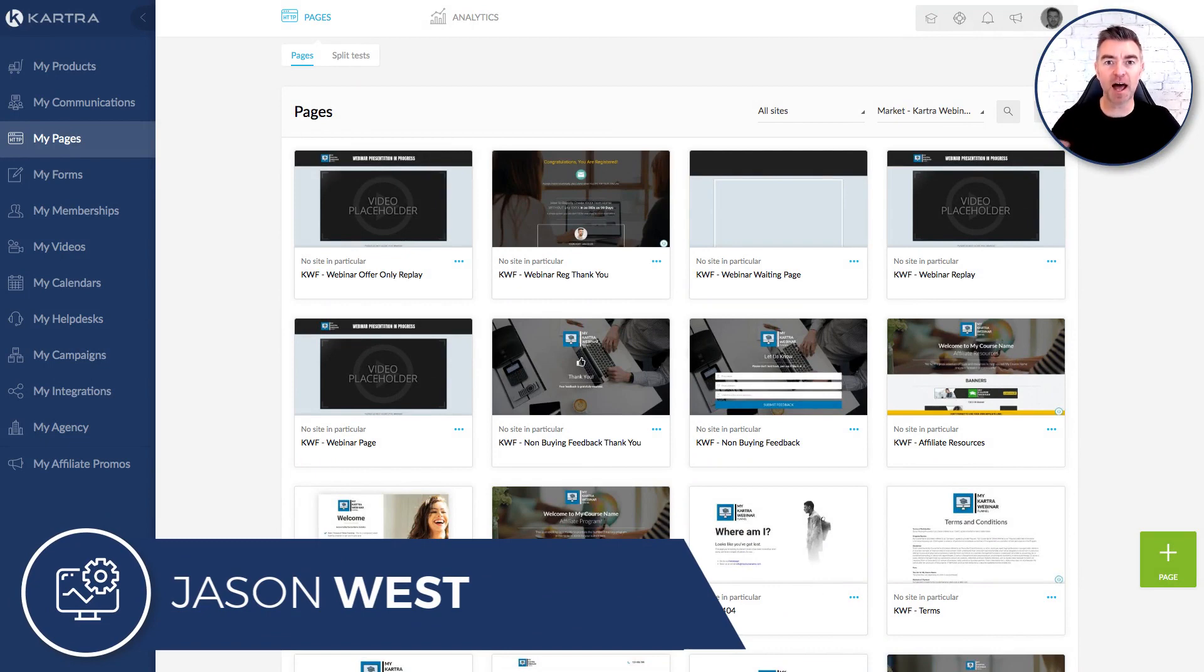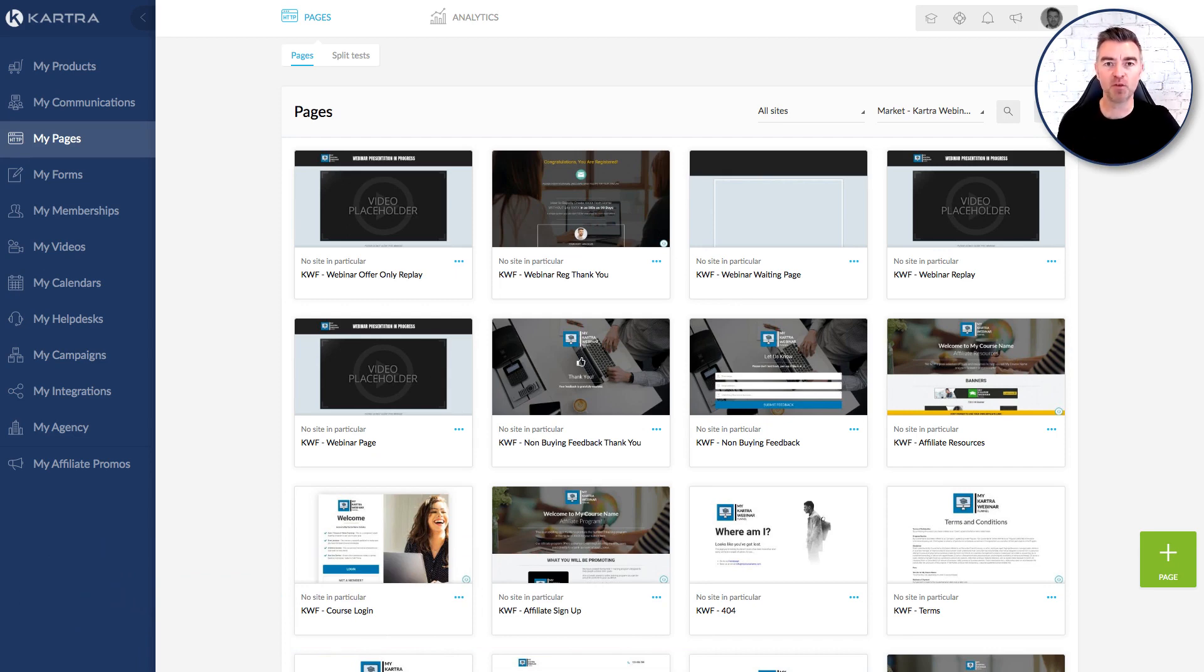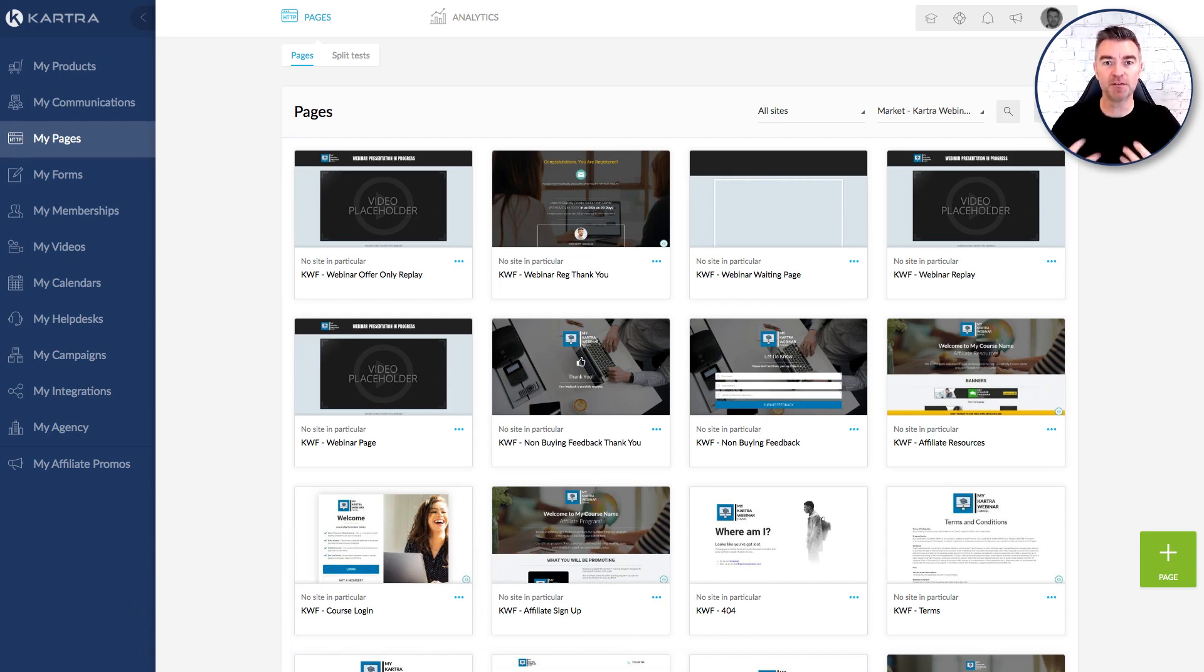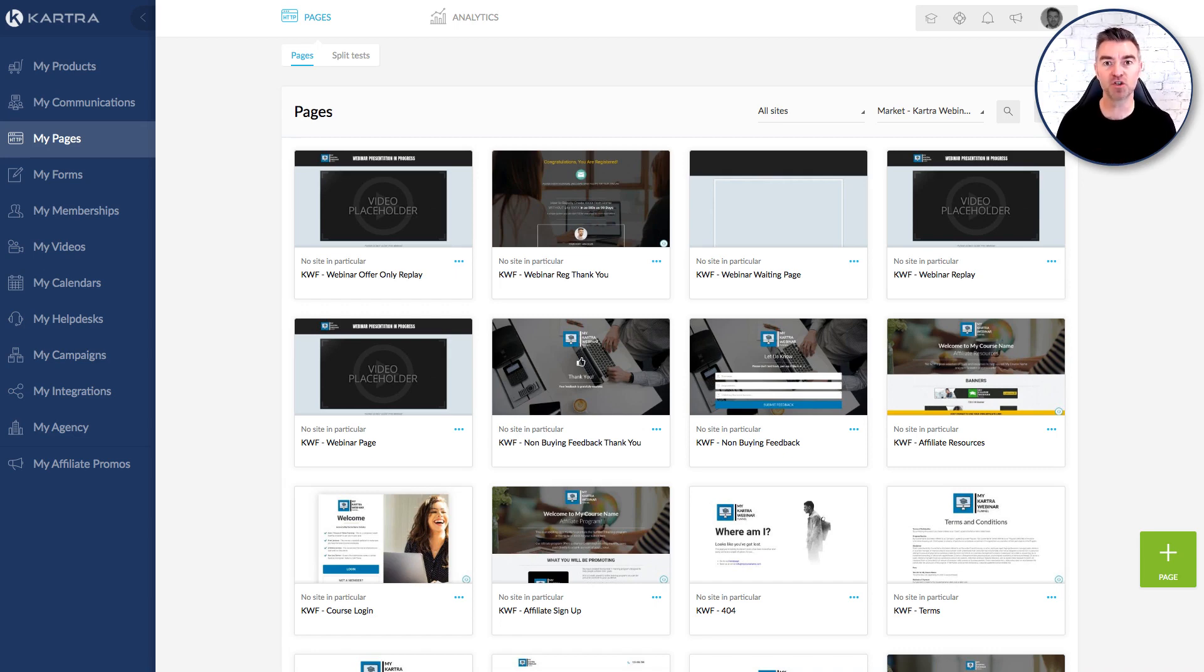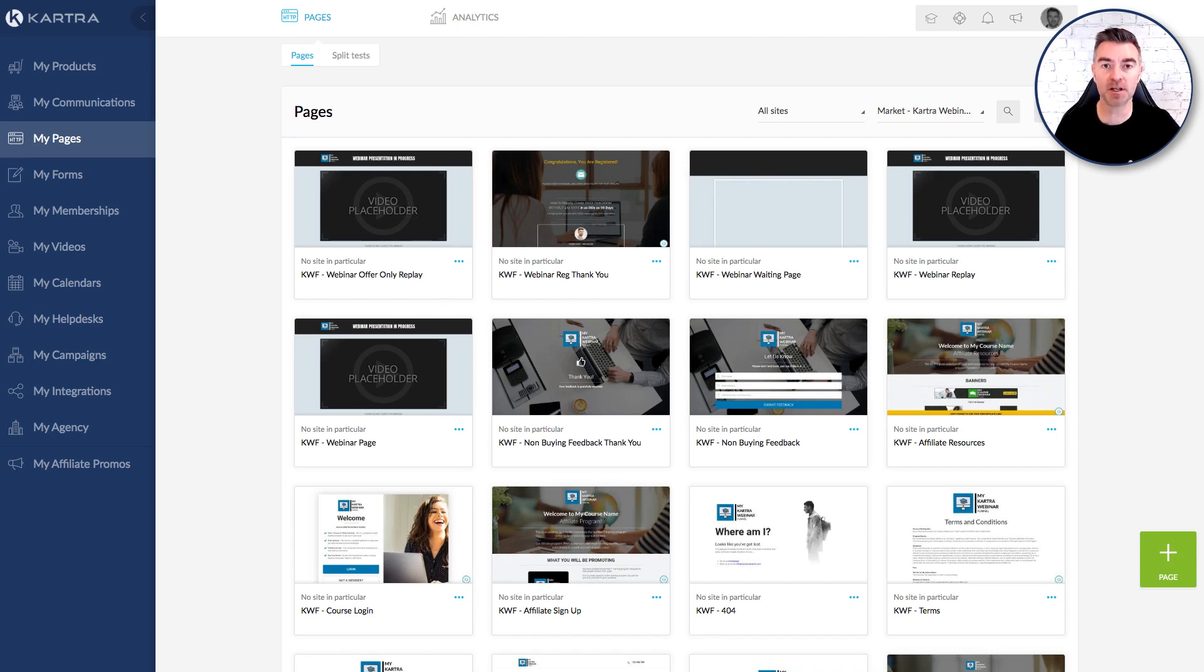I've done another webinar funnel that worked with webinar software such as Webinar Jam and EverWebinar and other software that works with Zapier. But for a lot of people I had feedback saying, well I don't really want to pay out for extra software. I'm already paying for Kartra and I don't want to chunk out $400, $500 right up to even $2,000 for additional webinar software. So can it all be done in Kartra?